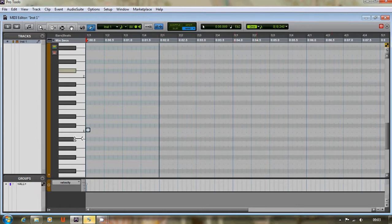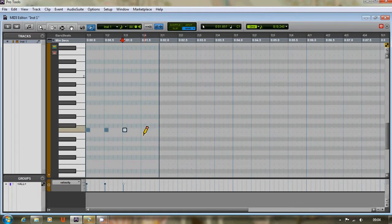So bass drum on every beat of the bar. Just do one bar for now because we can always loop it later.